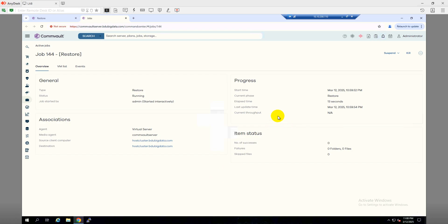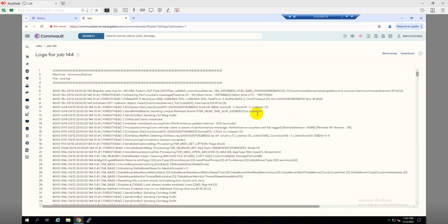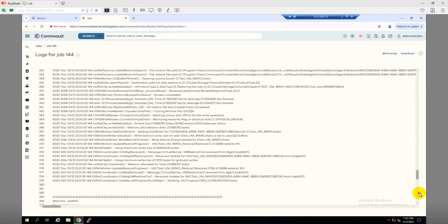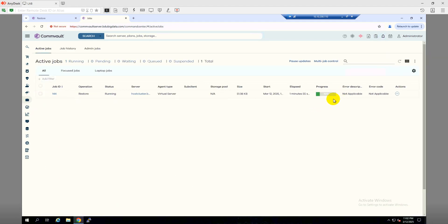It will take a couple of minutes. It's at 90 percent already. We can also check View Logs — there are long log files coming up, so it's processing everything. Let's monitor from the Jobs view. Once it's completed we'll get back to the Hyper-V host to check if the restore completed. It took about eight minutes and the status is showing Completed.